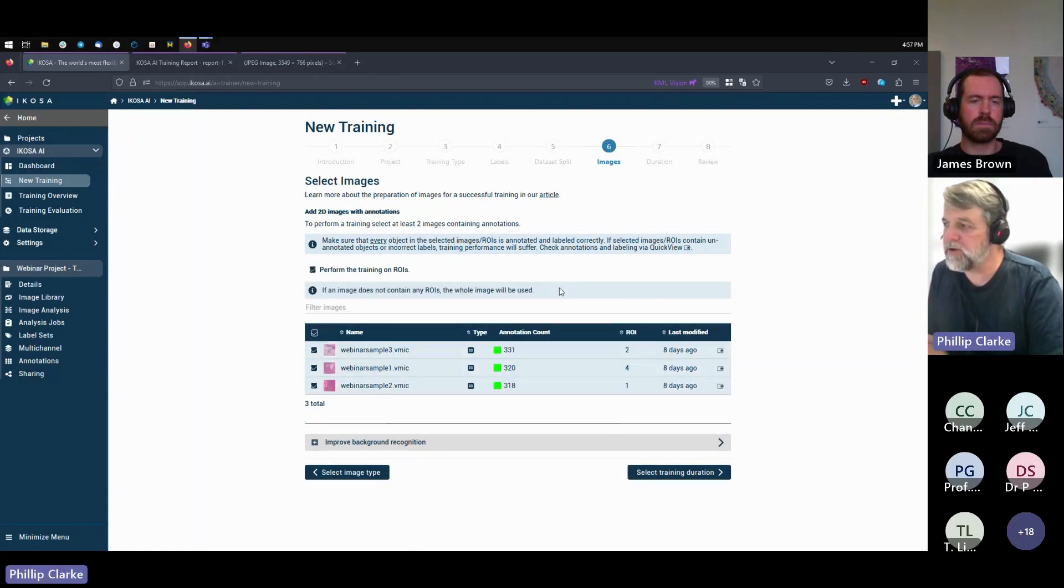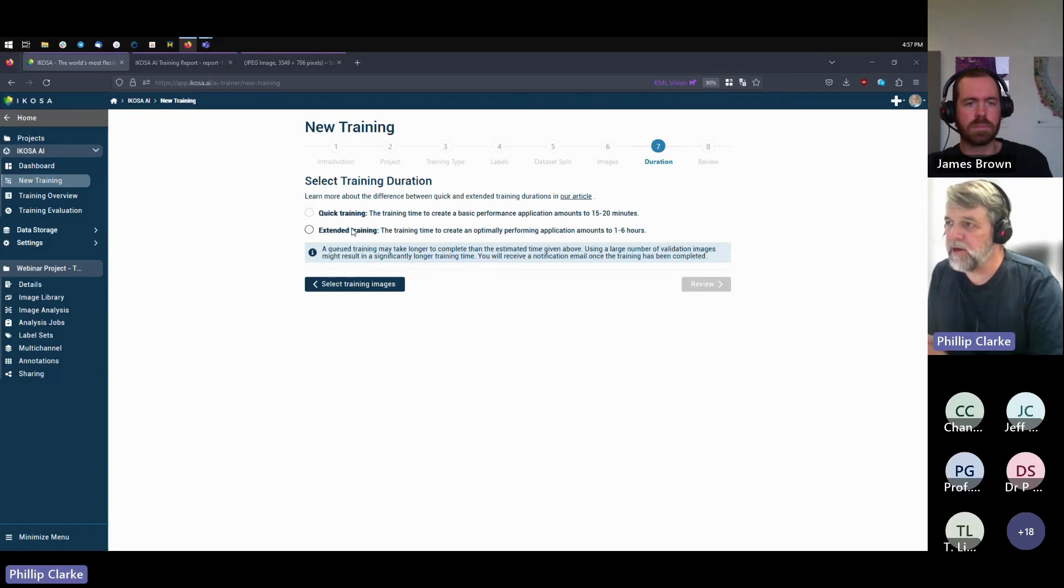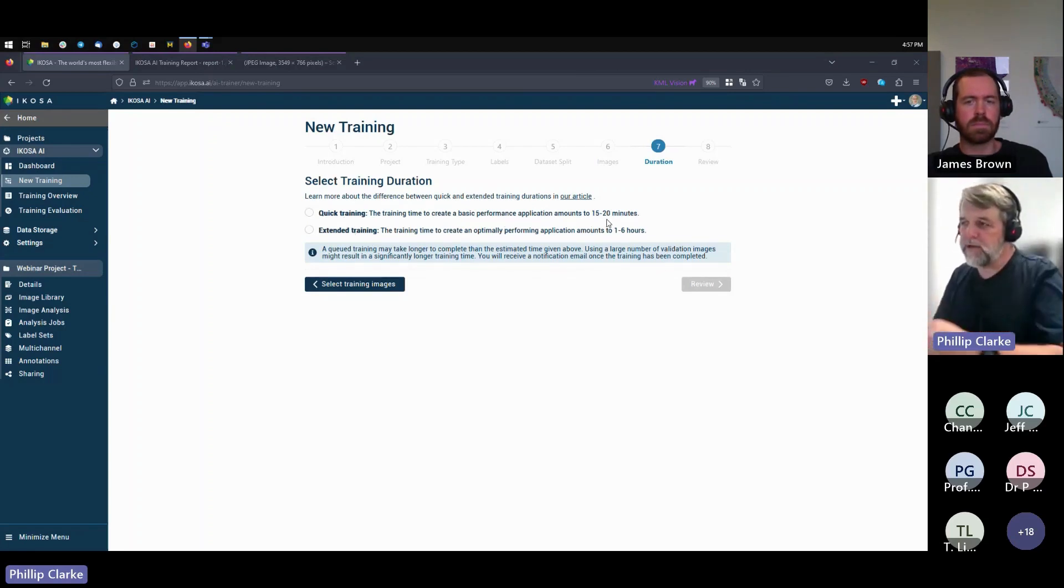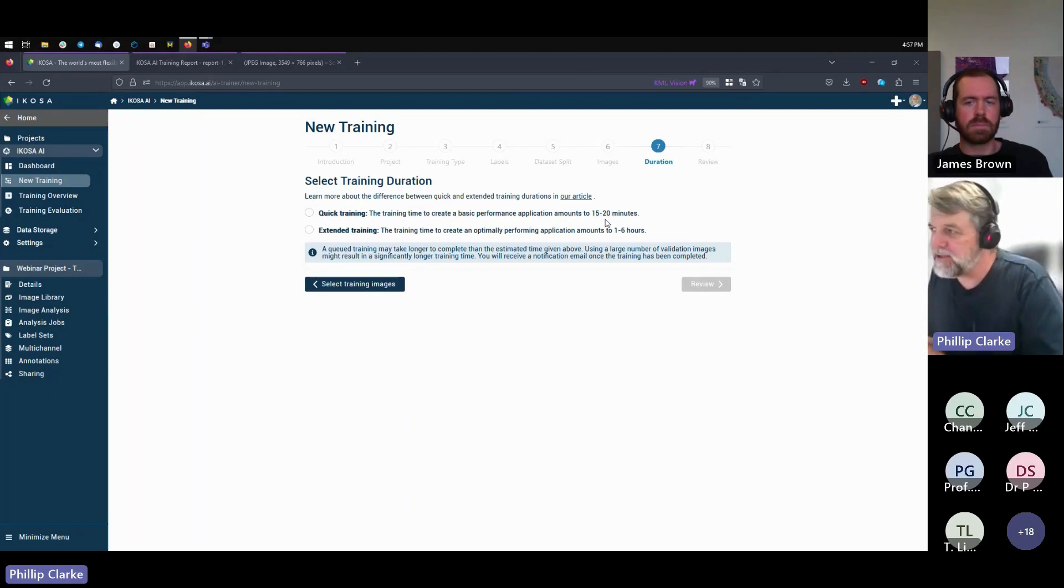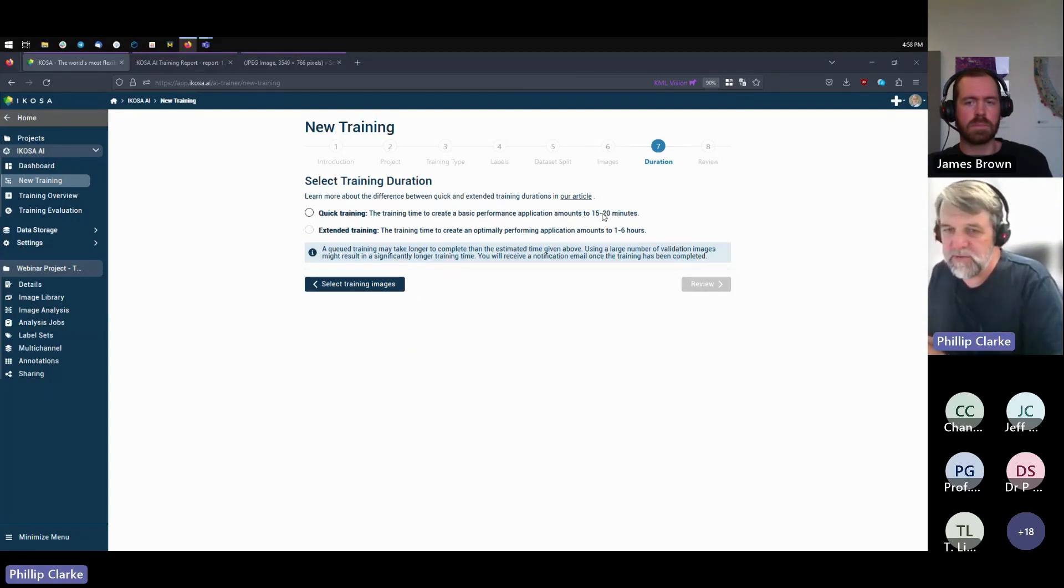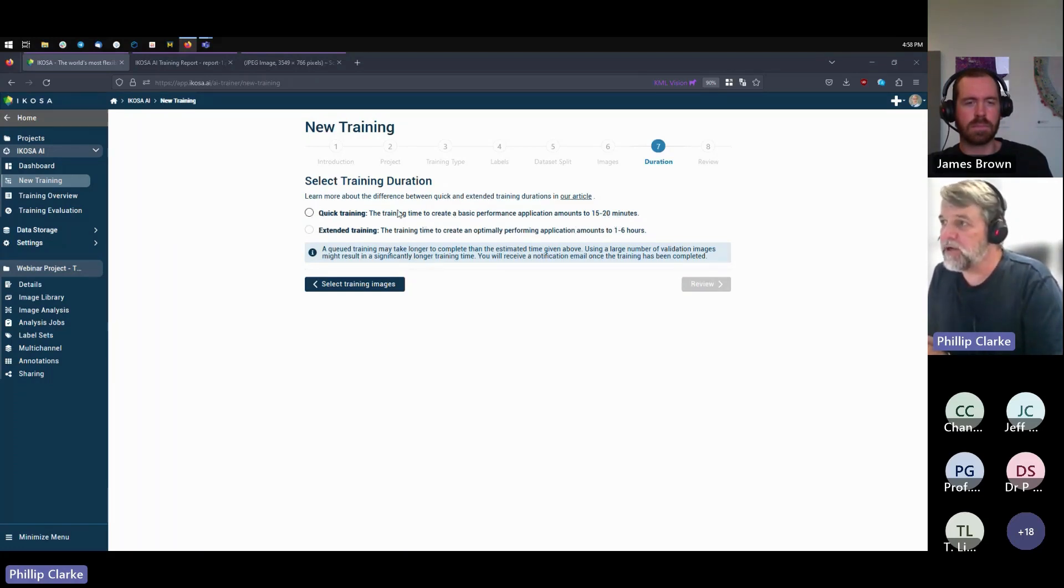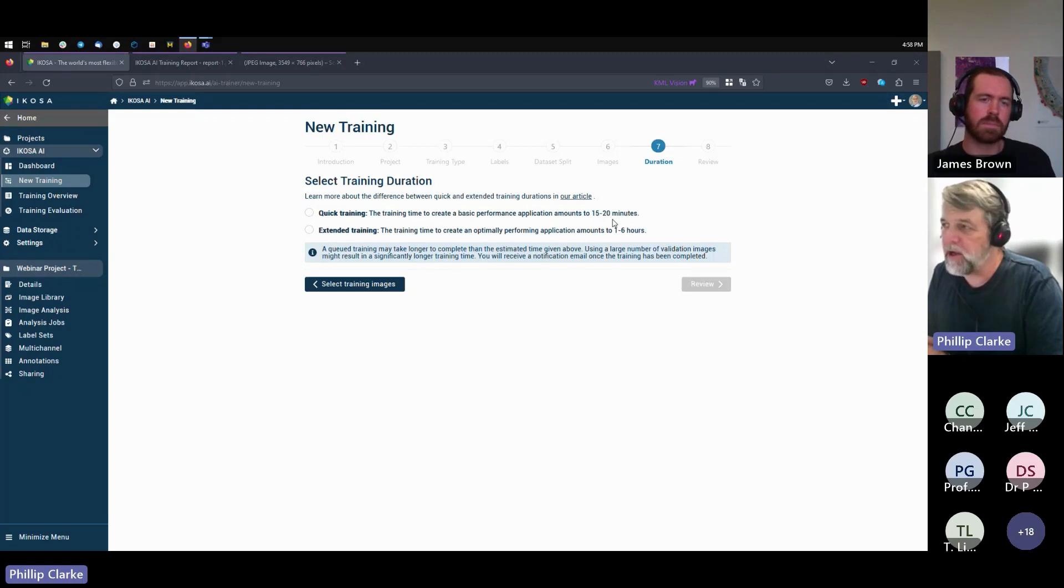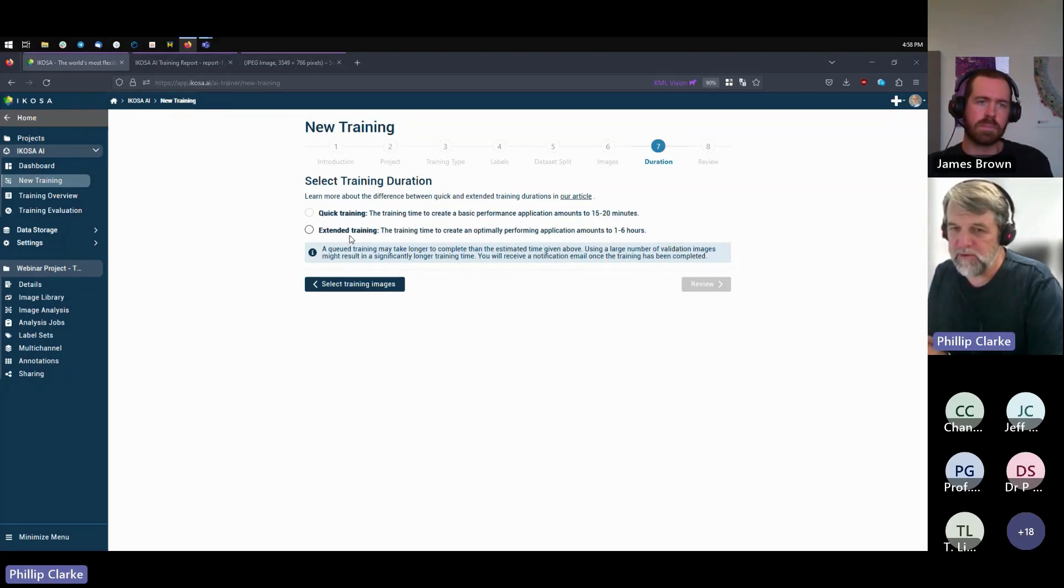We have two types of training: quick and extended. Quick training finishes in 15 minutes. It's great to understand, you know, are you on the right track, do you have enough annotations, are you getting some decent results, is the AI going to work for your use case. And the answer is usually yes. Quick training is fantastic just for finding that out.